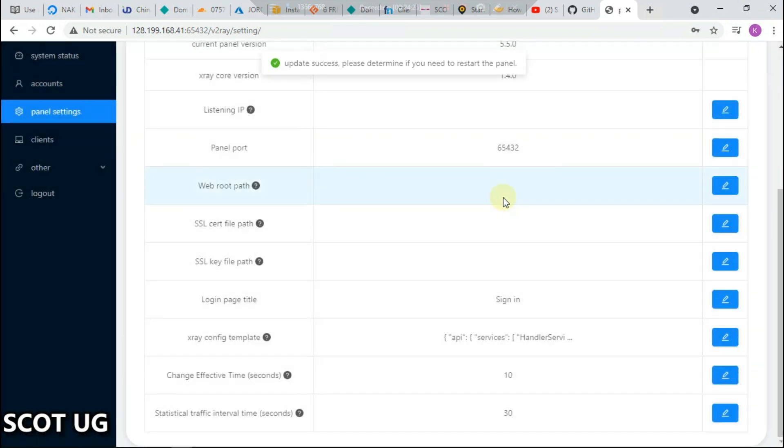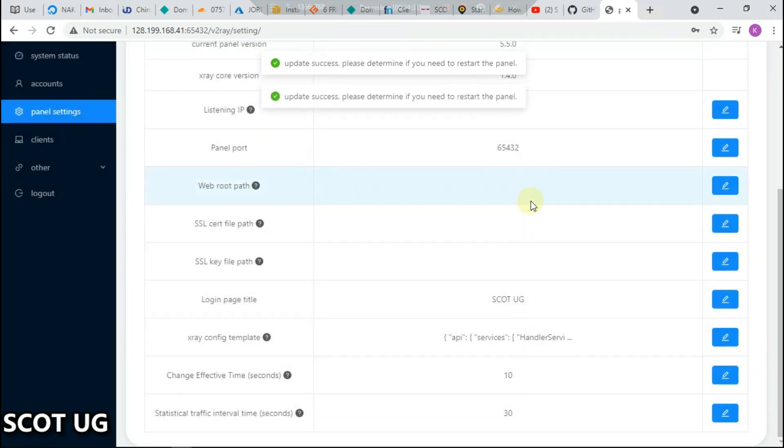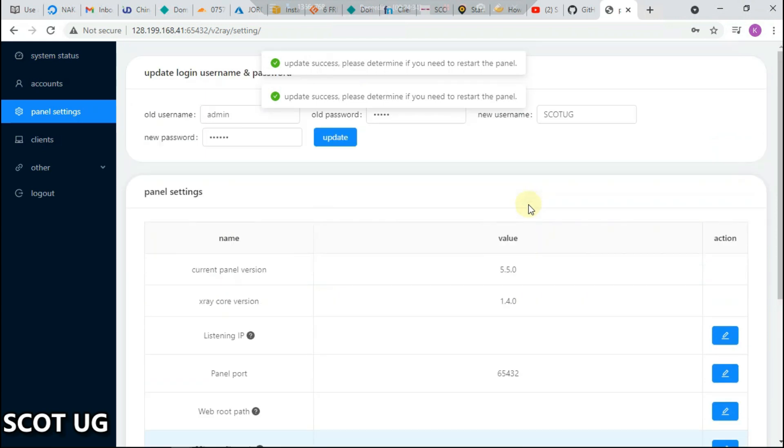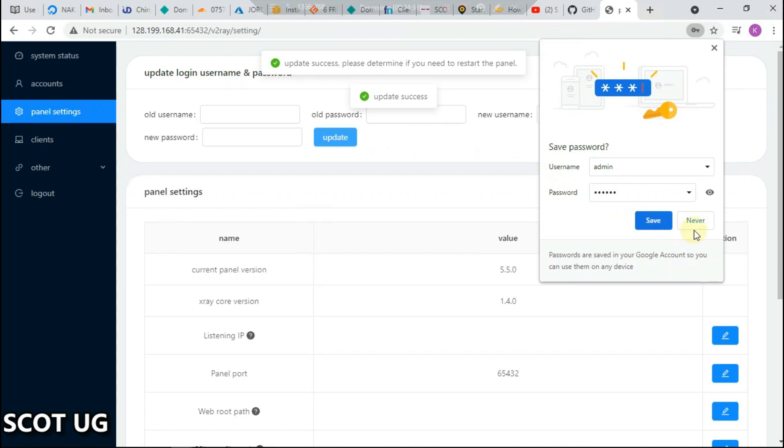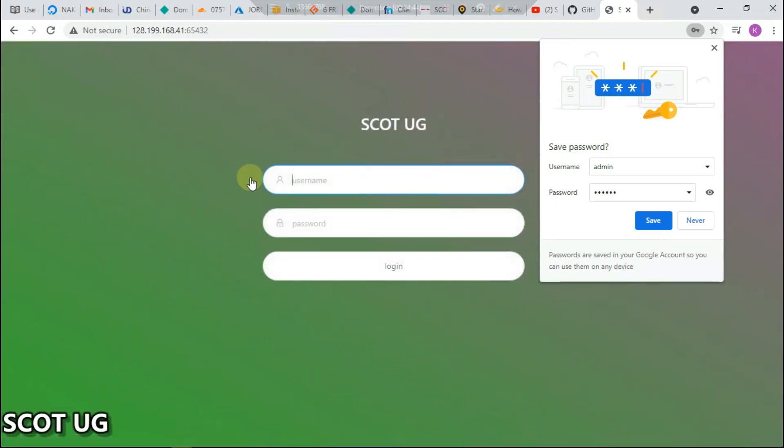We can change the title of that panel, name it scottug. We can also change the statistics update to at least one second, and then click update.